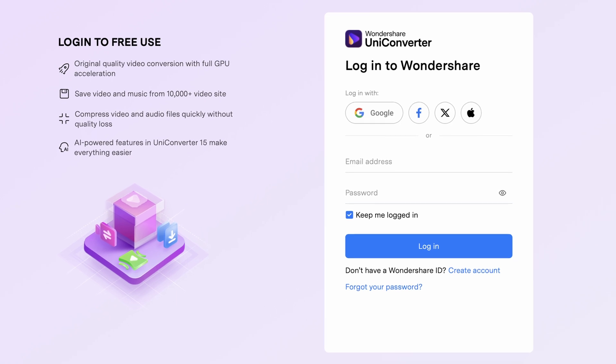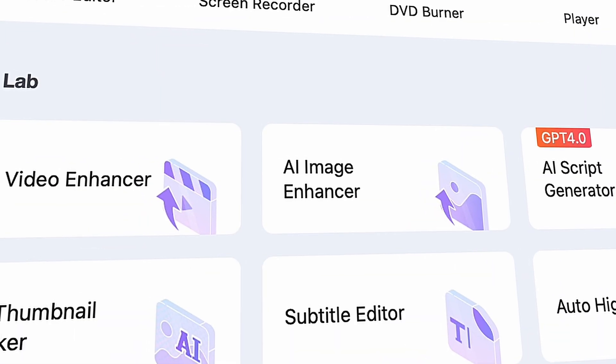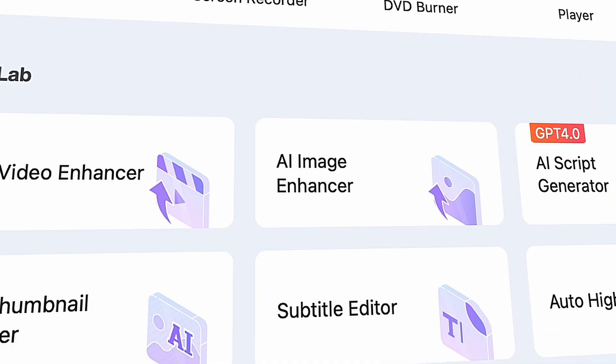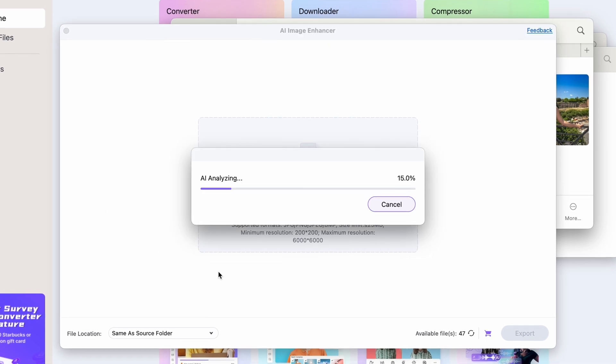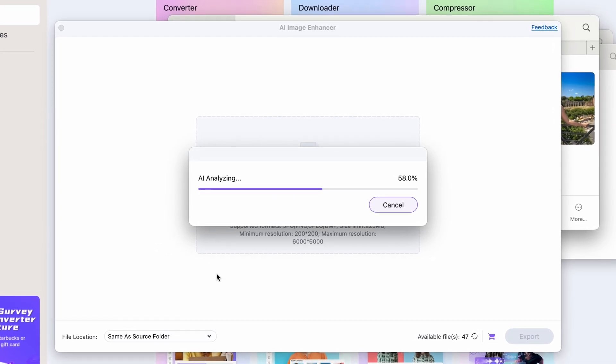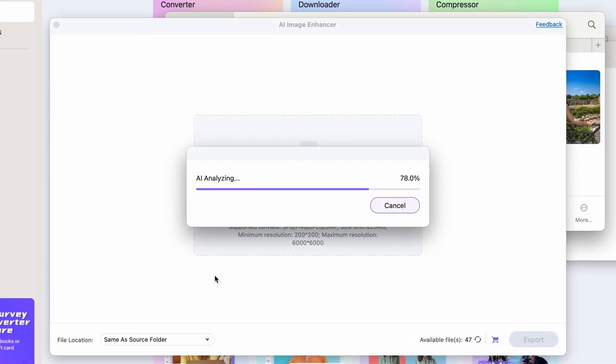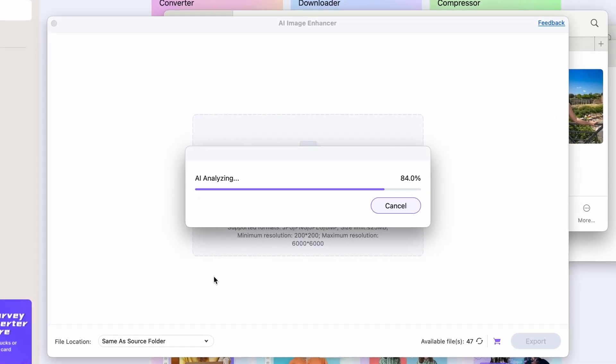Then open the Uniconverter. You'll find the AI Image Enhancer tool on the homepage within the AI Lab. So import your image into the AI Image Enhancer tool. It will start analyzing it and using the AI Image Enhancer function.